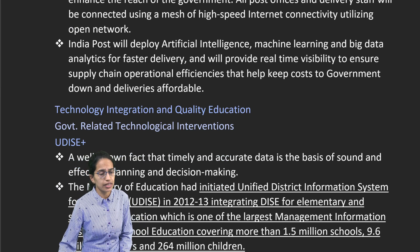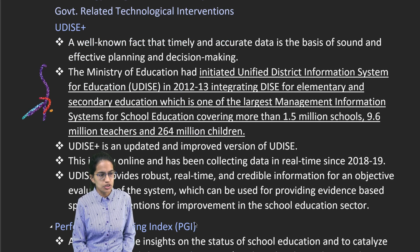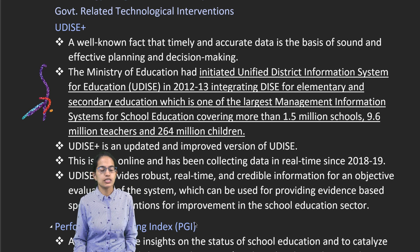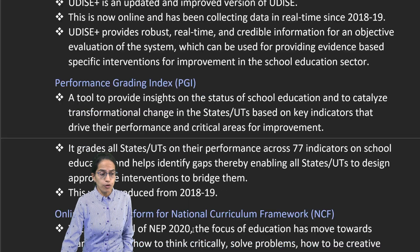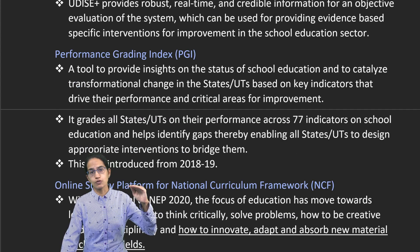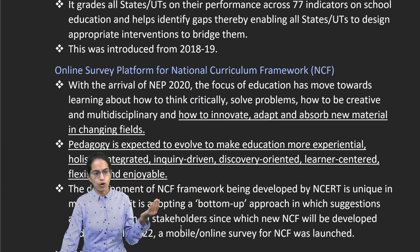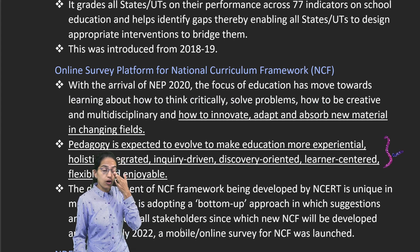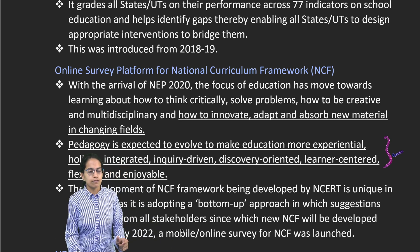For education, there are various technologies and platforms. UDISE — the Unified District Information System for Education — is integrated with DISE for elementary and secondary education and forms one of the largest management information systems for school platforms. A performance grading index has been done to understand transformational changes in states and union territories. An online survey platform for the national curriculum framework has made education more experiential, holistic, integrated, learner-centered and flexible.